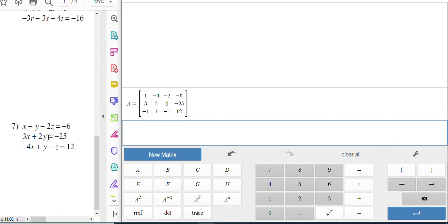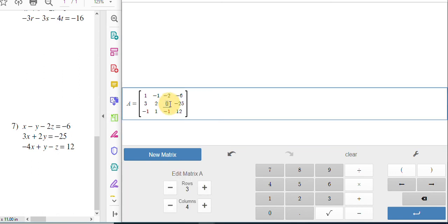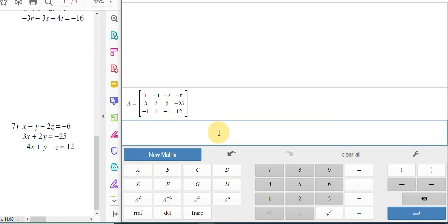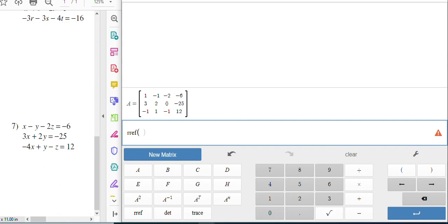So if a variable is missing, you just need to go ahead and put it in as a zero on your matrix. And then from there, you can do RREF of matrix A, and it will tell your answer. I'm going to make you do it and not show you the answer because you need to practice. Enjoy.